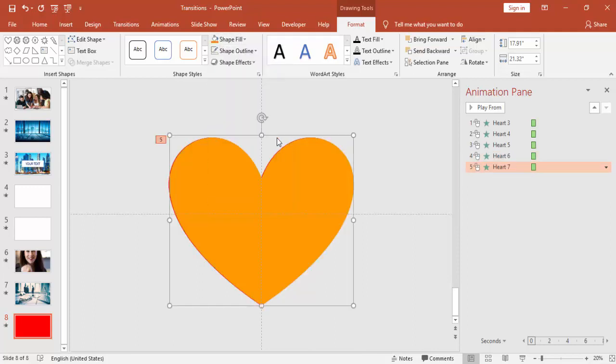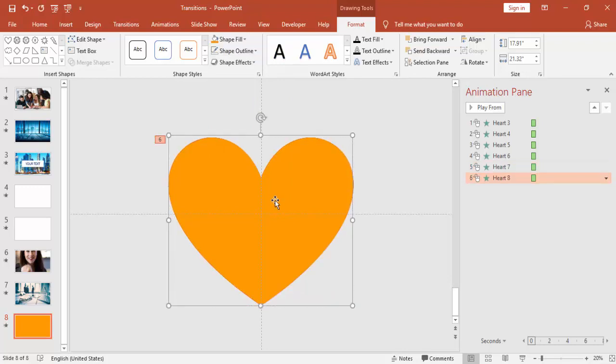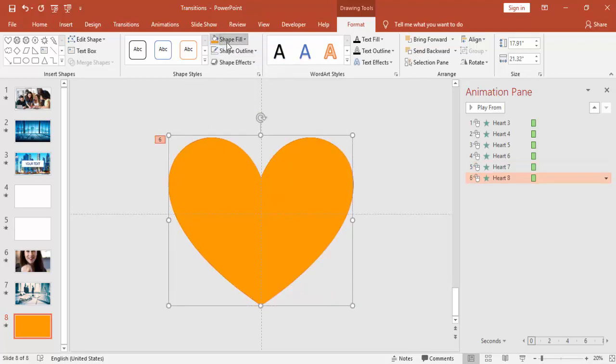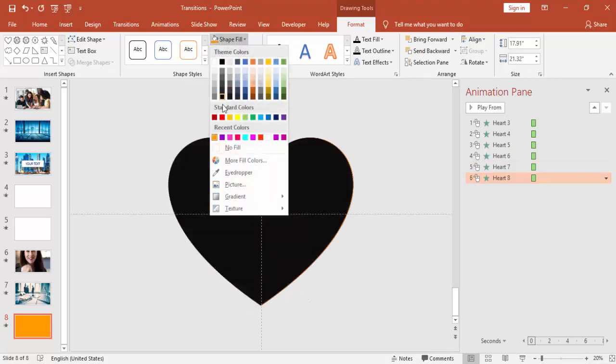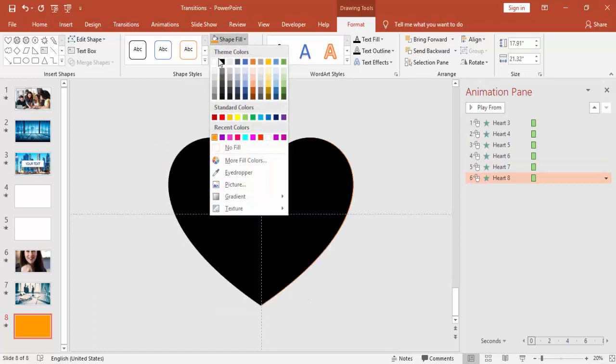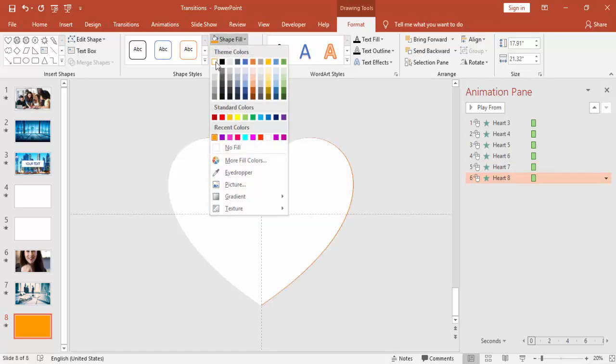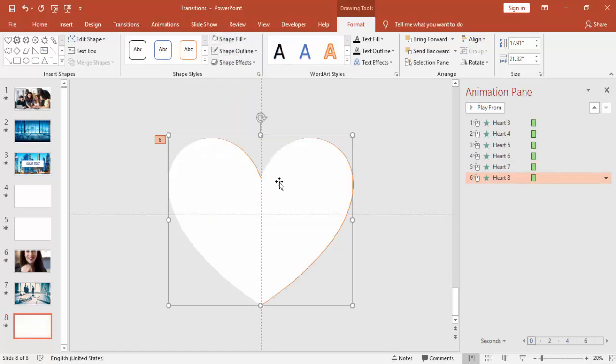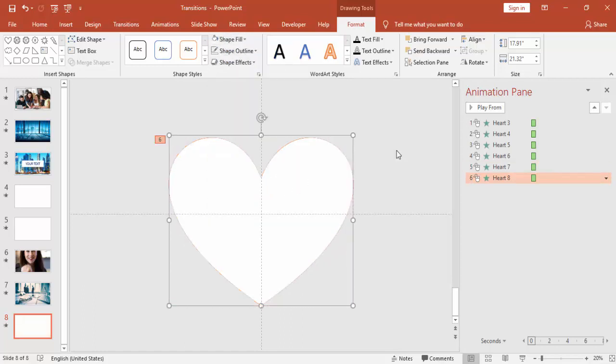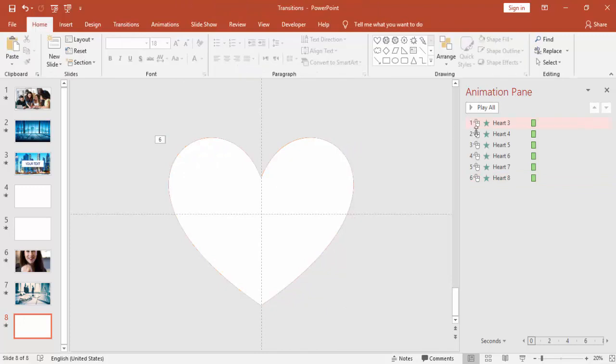You can play with the different objects which are available in the shapes, and believe me, it will look very good in your presentation. So I'm just going to use six hearts.